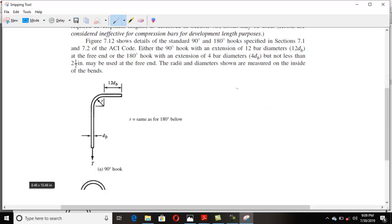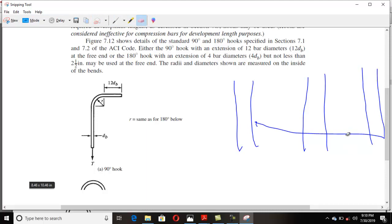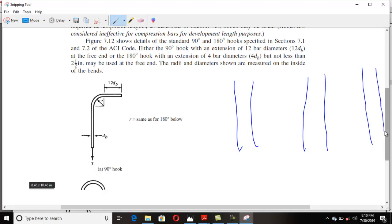For example, let's say I have a frame structure. These are the columns and this is a beam going inside the columns. This is the beam.